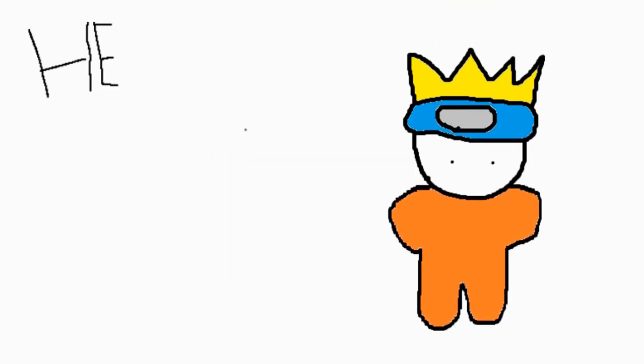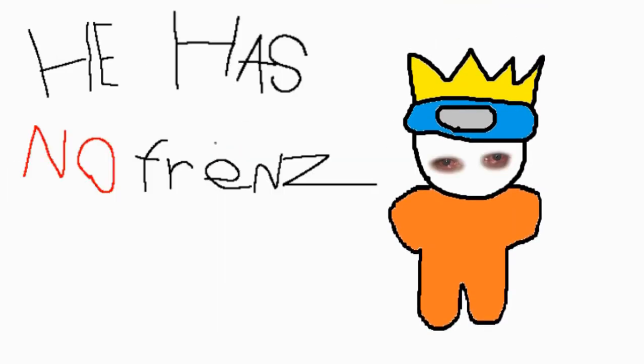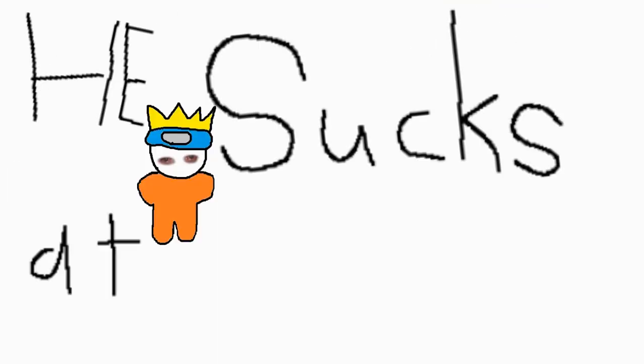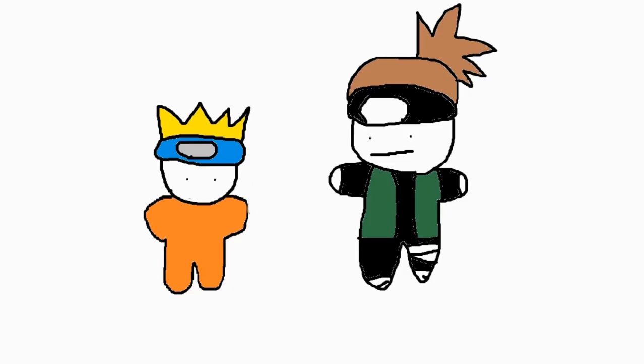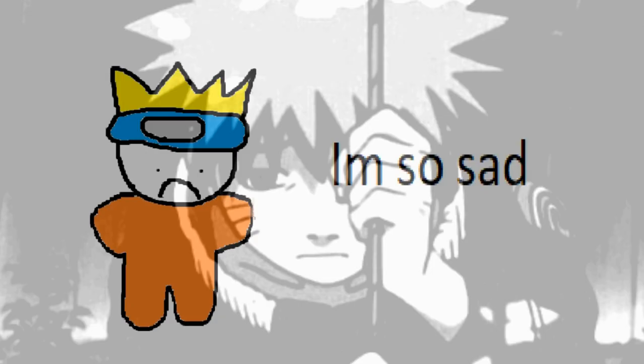This is Naruto. He has no friends or parents. He sucks at doing ninja magic. He ends up taking this test on ninja magic or something and he fails. He's very upset.